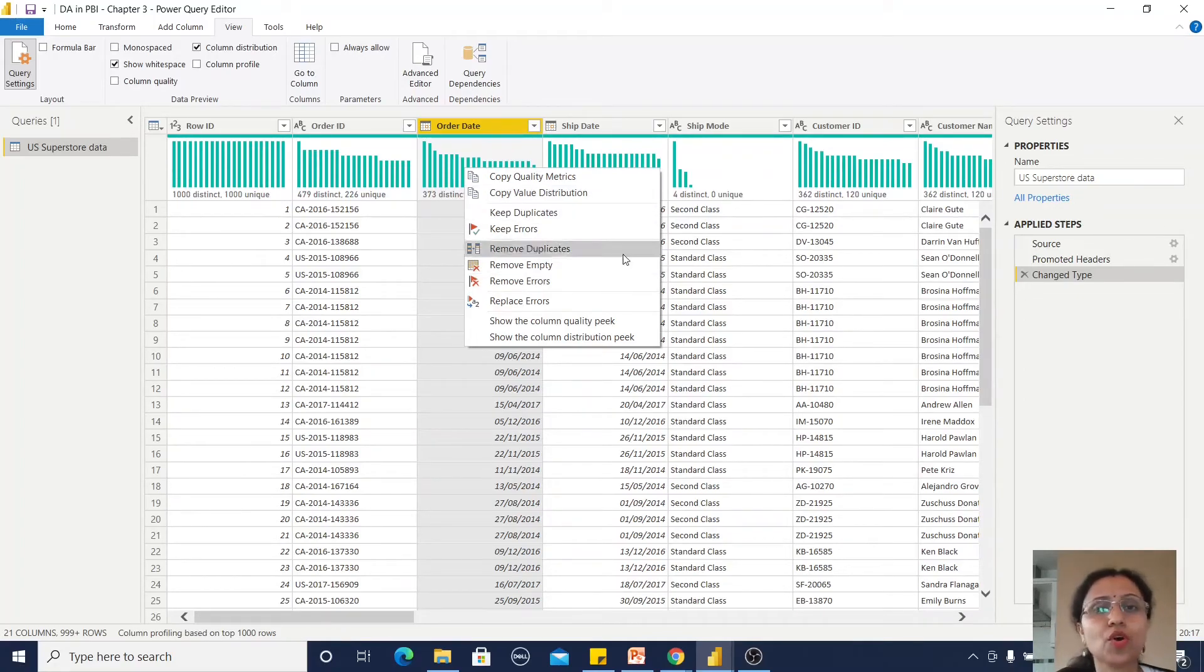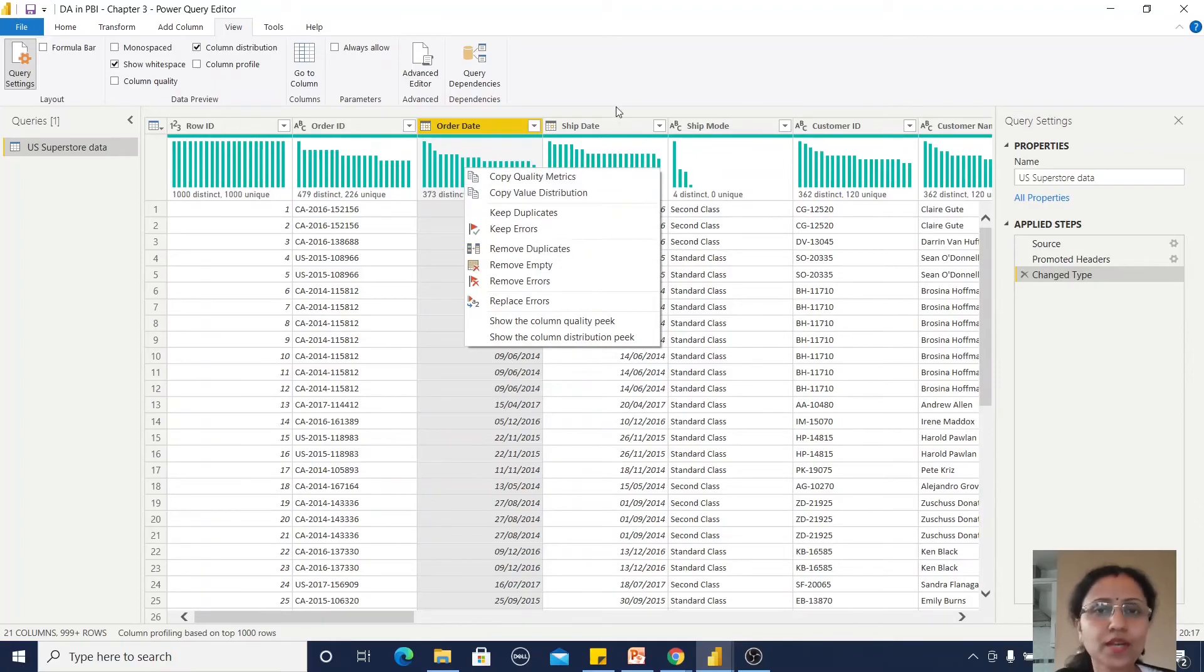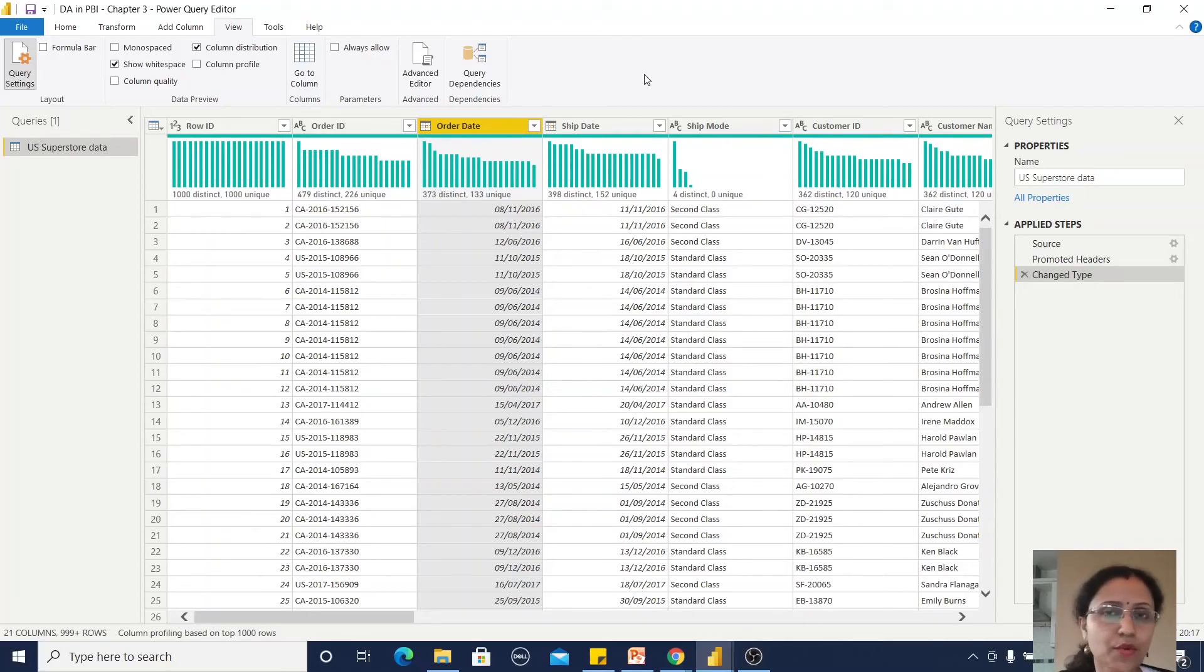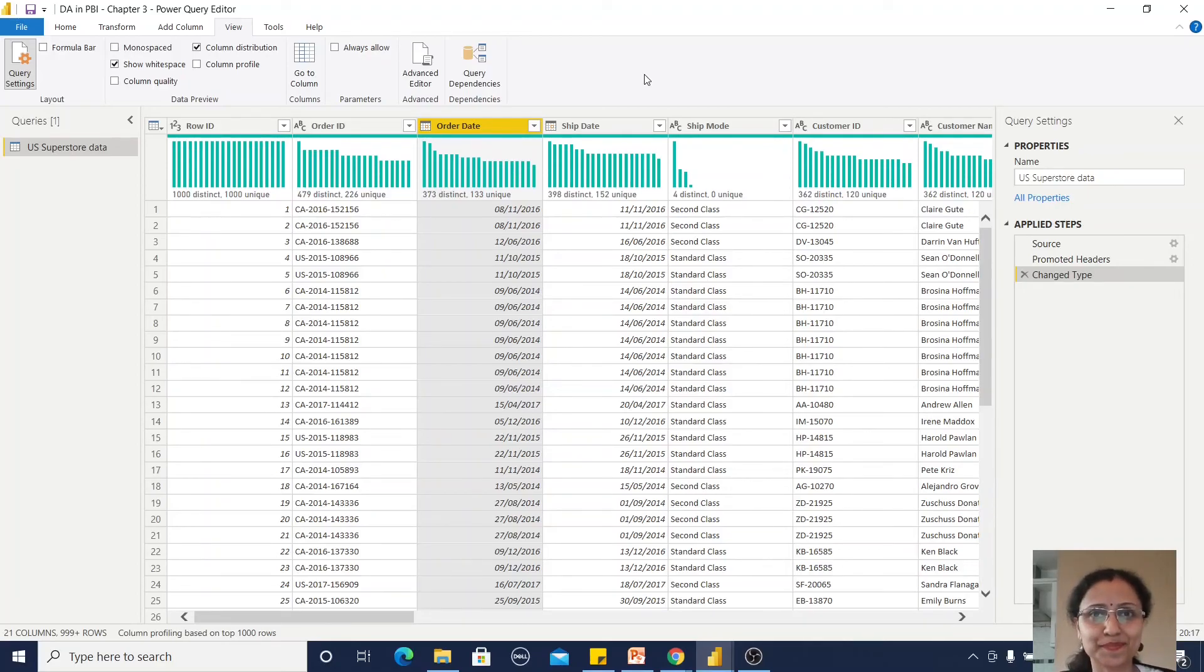Now we have understood how column distribution is working in Power Query Editor. Thanks for watching.